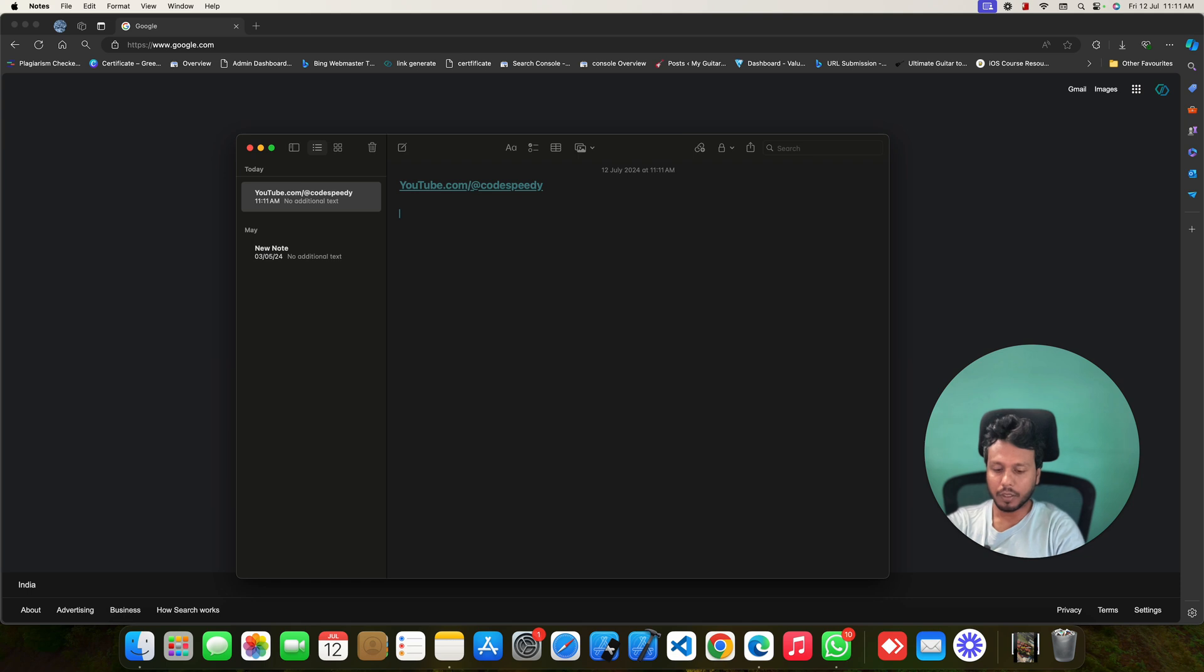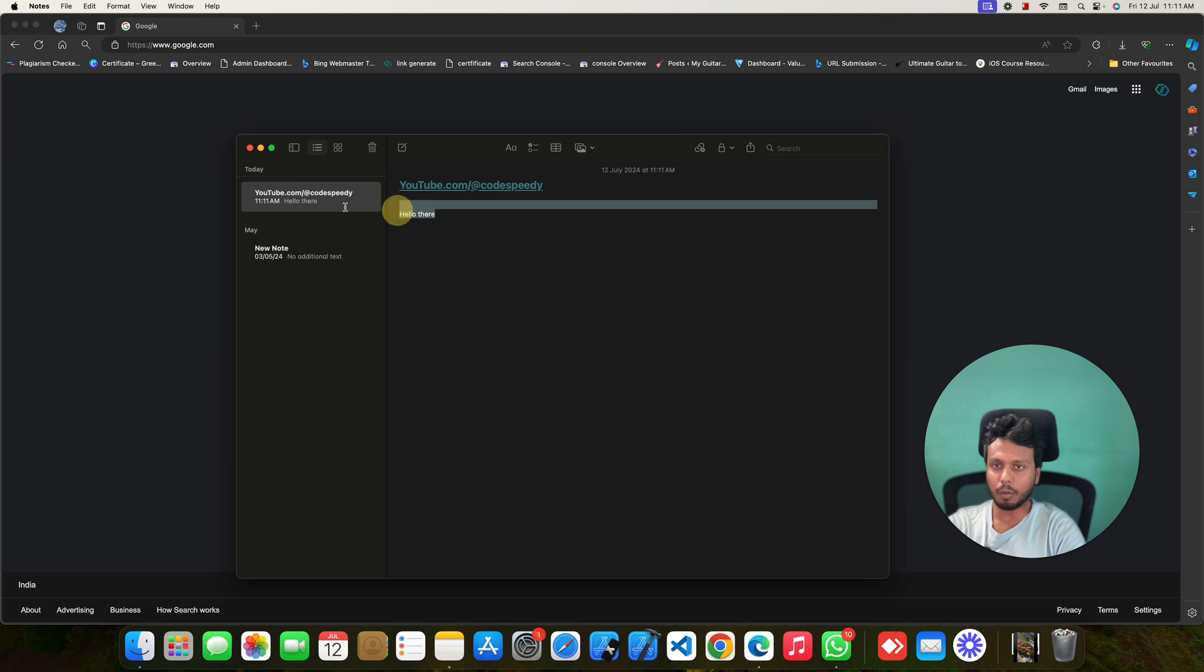Now, again hello there. I will also copy this one. Just copy this one by pressing Command and C.